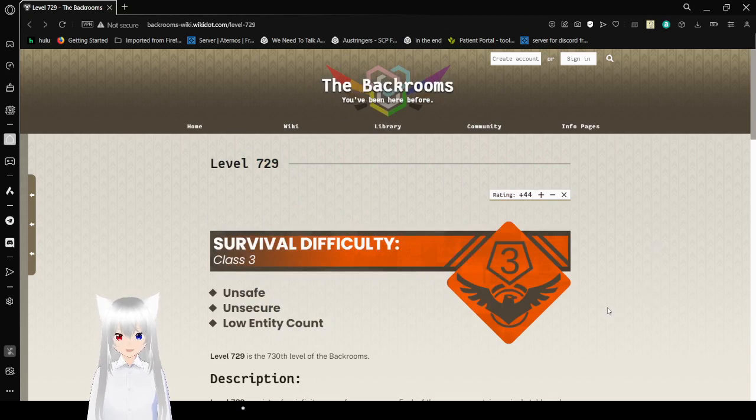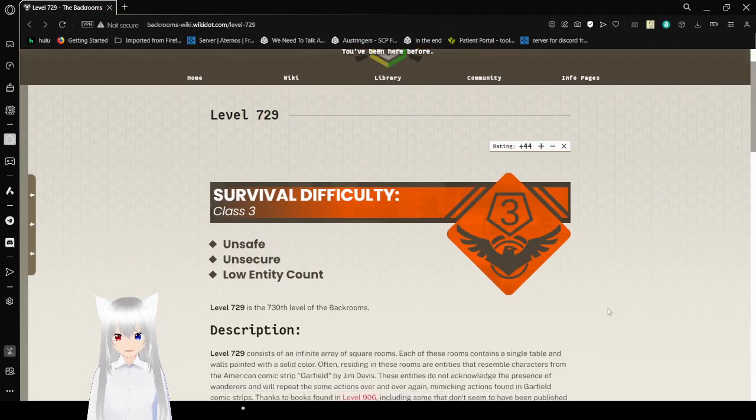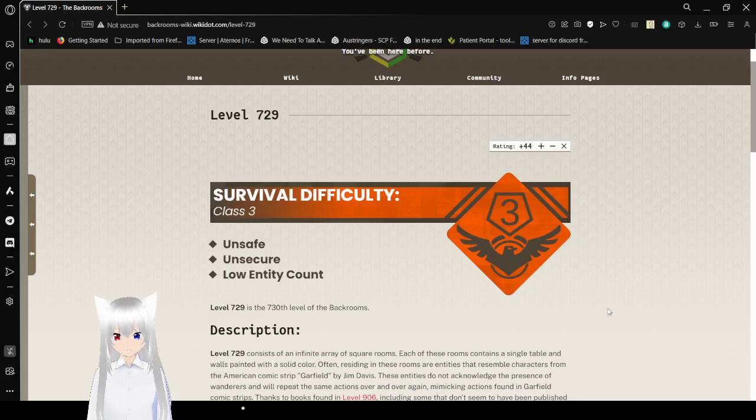Survival Difficulty, Class 3. Unsafe, Unsecure, Low Entity Count.